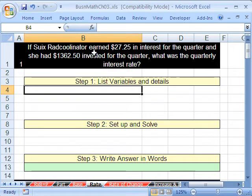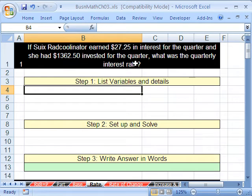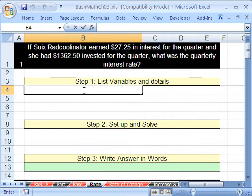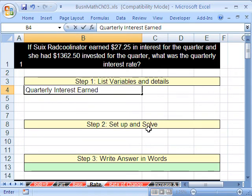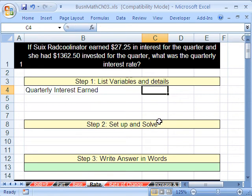Here's our problem. If Sue Radkulinator earned $27.25 in interest for the quarter, and she had $1,362.50 invested for the quarter, what was the quarterly interest rate? Let's just list our variables. The amount — quarterly interest earned — and that is $27.25.